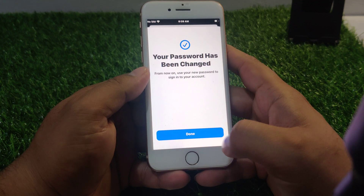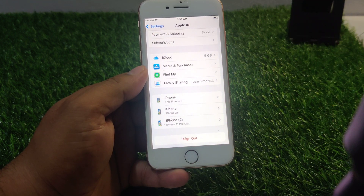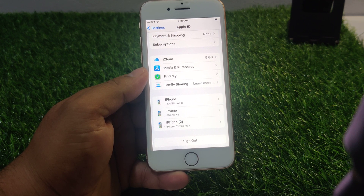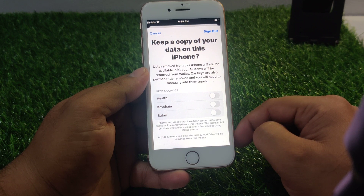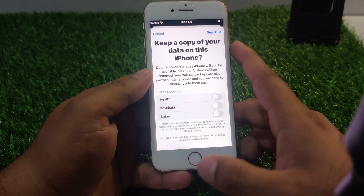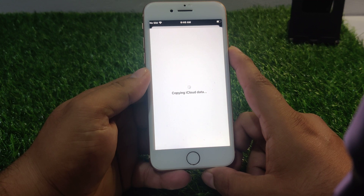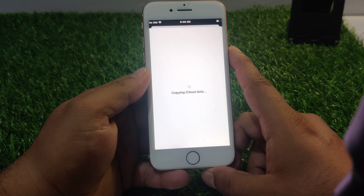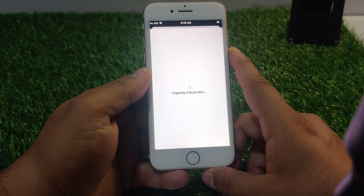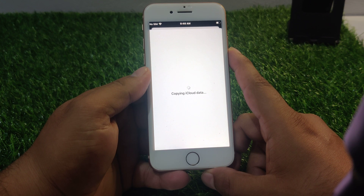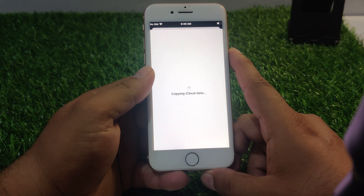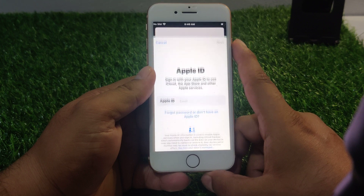Tap on next. Tap on done. Tap on done to wait to remove the Apple ID from your iPhone 8 and 8 Plus. You can see appears on screen keep a copy of your data on this iCloud. Tap on sign out. You can see appears on screen copying iCloud data. It will take some seconds to wait to remove Apple ID. You can see appears on screen remove Apple ID.